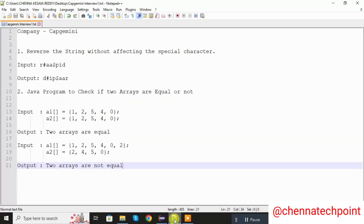In this way we can find the Java program to check if the arrays are equal or not. Thank you for watching. For more updates, please subscribe to my channel.